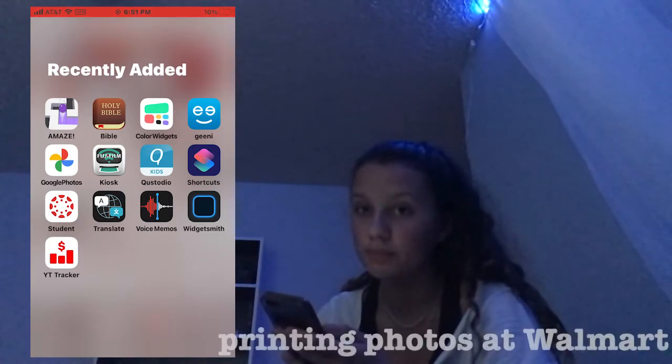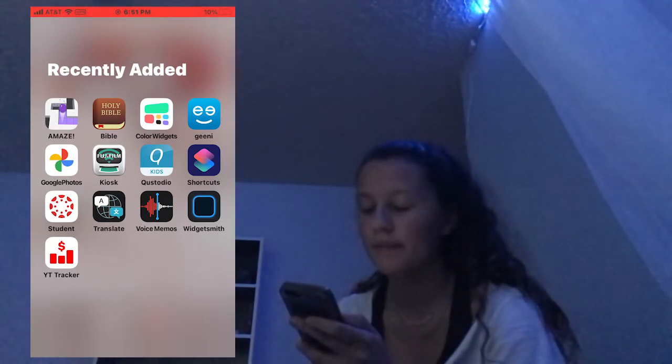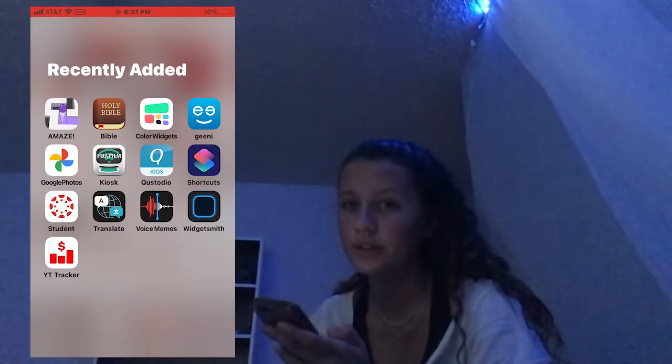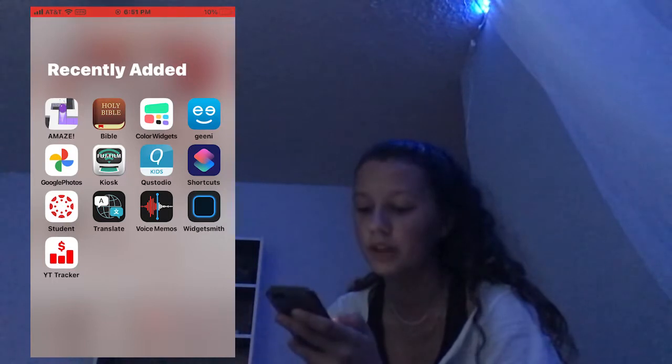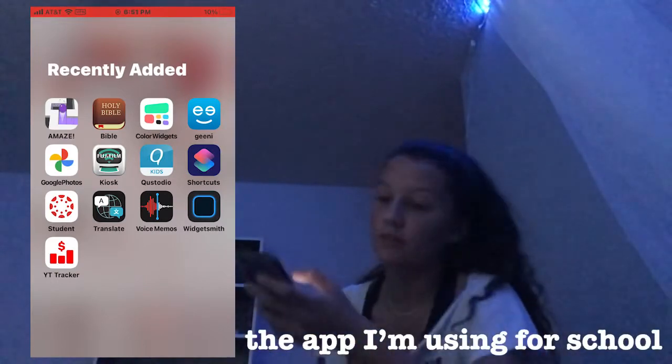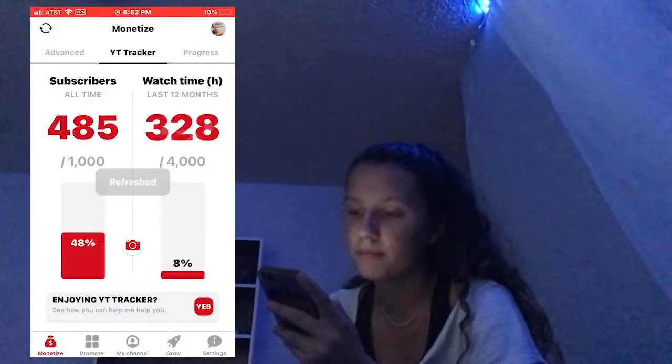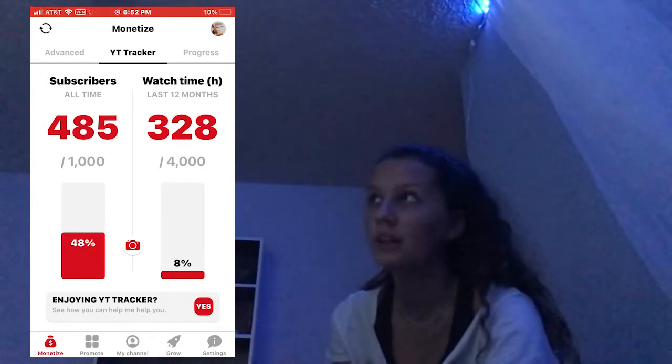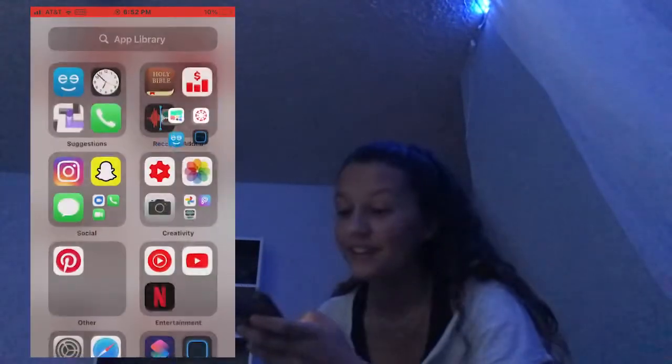I have Google Photos, Kiosk — which is for printing photos at Walmart, it's just easier than connecting it because my phone is glitchy — Postido, which my dad uses to monitor me and my brother's devices, can set time limits and see how long you're on it. Shortcuts. Canvas Student, which is the app I'm using for school. Translate — I never use that. Voice Memos — I sometimes use that. Widgetsmith. And YouTube Tracker, which basically tells me my subscribers, watch time, and how long until I can get monetized — and monetized means I can get paid.